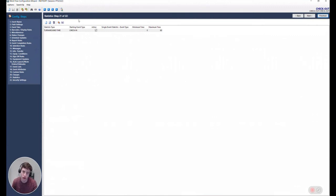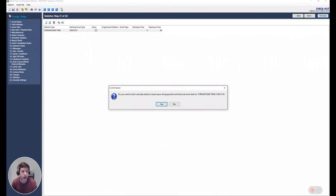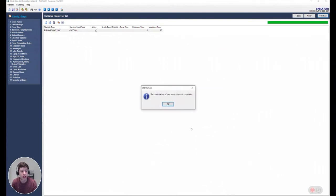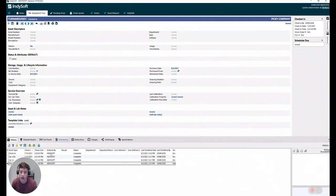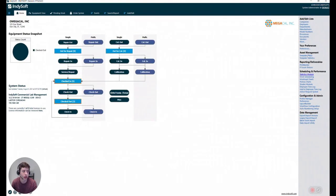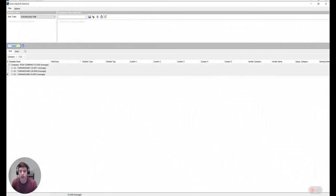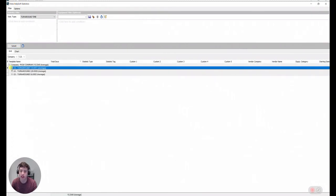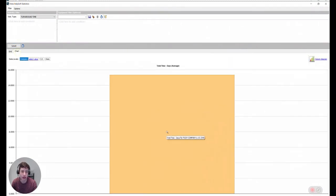Well, we actually do have an option for that. If you click on this guy, you'll see that it says you want to back calculate statistics based upon all equipment and historical data for these two events. If you click on yes. Now, I did have other equipment here that had a check in, check out cycle. So now if we go to our statistics module again, we can see that for the turnaround time, we now have several entries.